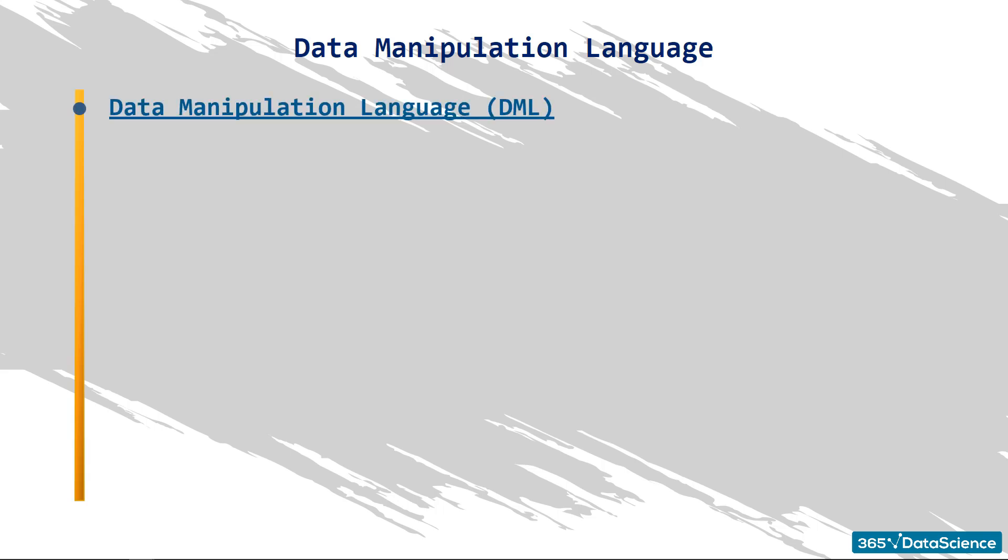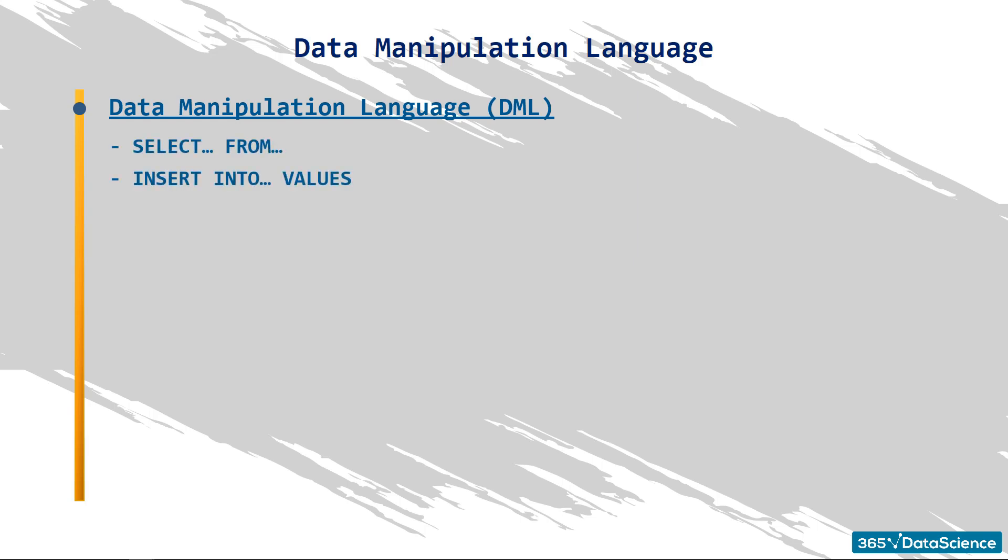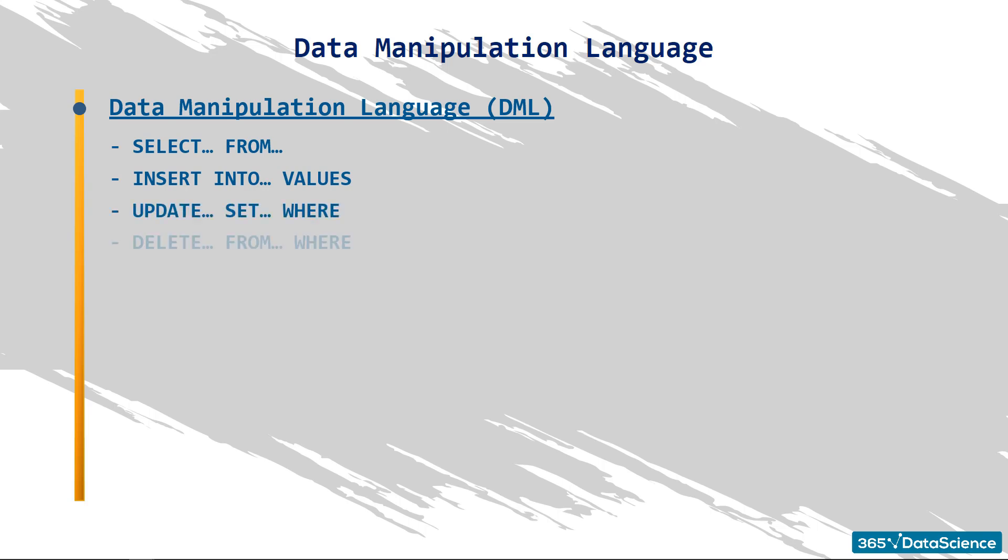To summarize, the data manipulation language syntax is composed mainly of the following 4 elements containing statements and keywords: Select from, insert into values, update set where, and delete from, and optionally, where.